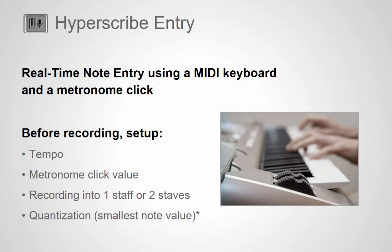Still another Finale note entry method is Hyperscribe entry, where you use a MIDI keyboard to play in the notes to a metronome beat. There are several ways to use this note entry method, allowing anyone with or without piano skills to use it successfully.